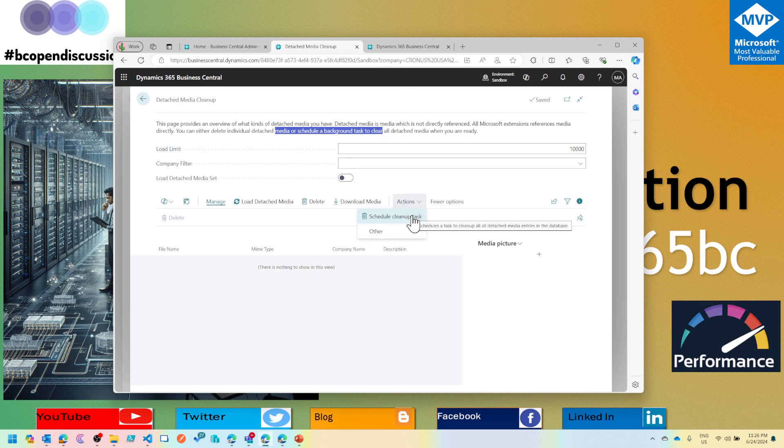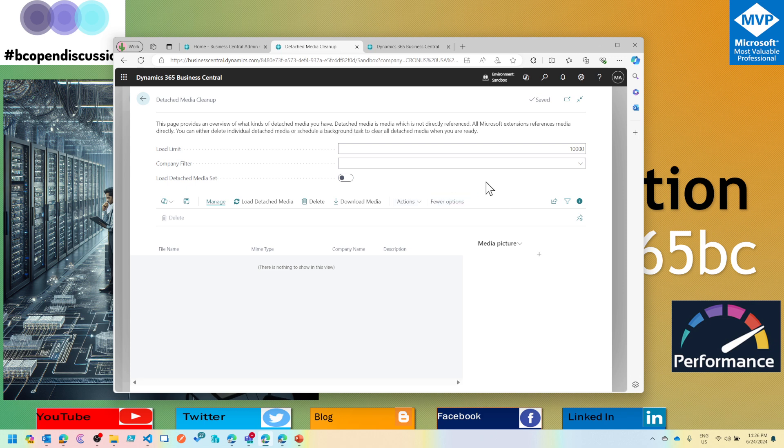If it's a pretty big list that pops up here, you can actually schedule the cleanup task so it keeps deleting those entries as the system users are performing, and you don't have to sit idle and keep watching at the screen.